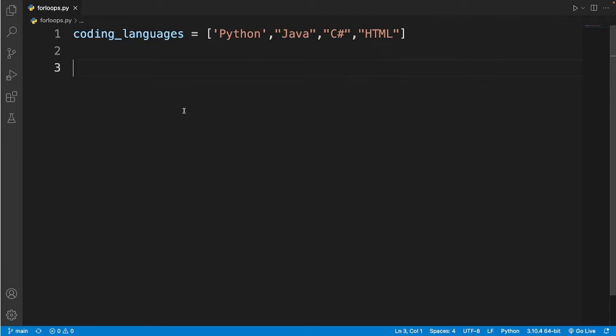So a for loop can be used for two main things. It can be used to read items in a list and it can be used to loop on something multiple times. So let me give you an example.